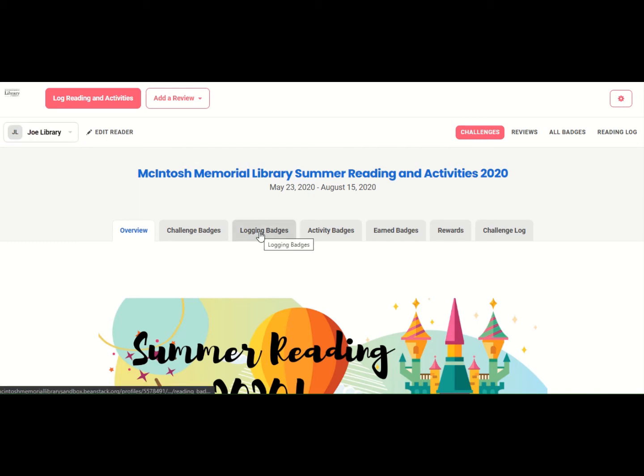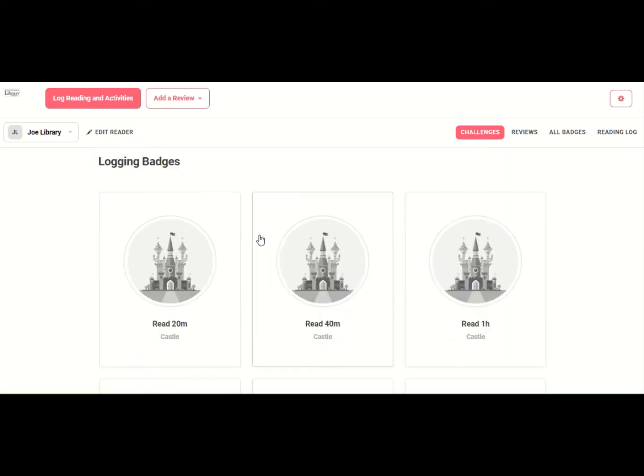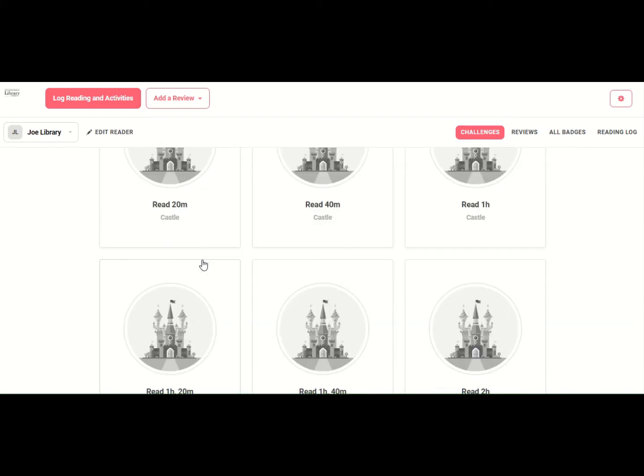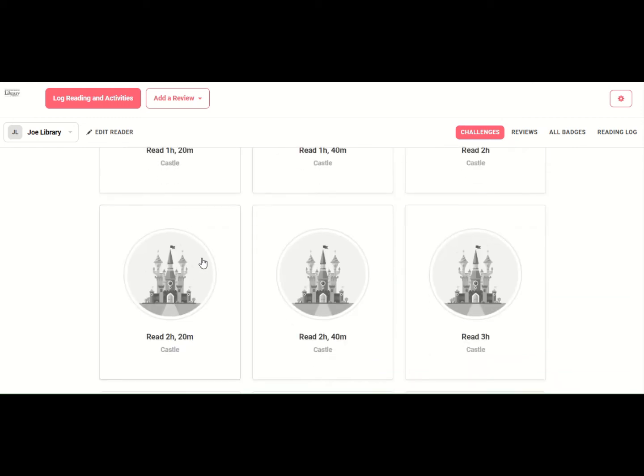So let's go in here and you can see all the badges for the summer. These are logging minutes. Each badge represents 20 minutes. That's just like in the past. Every stack of books was 20 minutes.